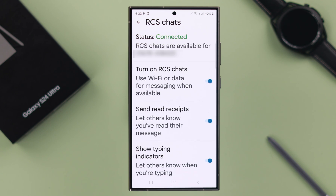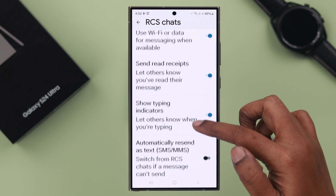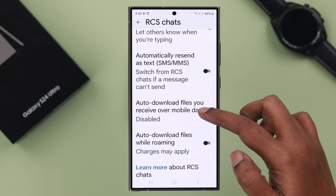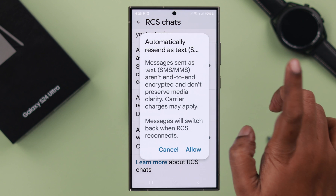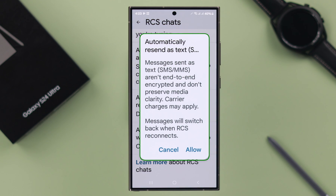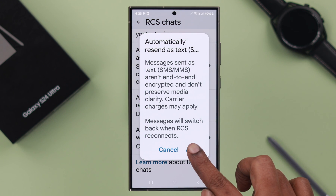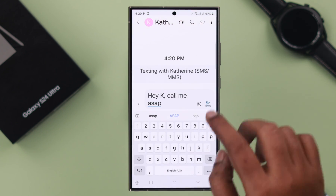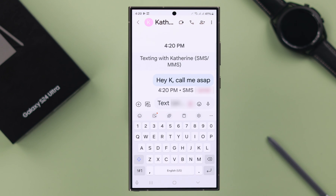This will just take a few moments. It's connected right now. Scroll down and we recommend you turn on the 'Automatically Resend as Text' option. Press Allow on this pop-up — just in case you're not connected to the internet, your message can still be sent as a regular text message.